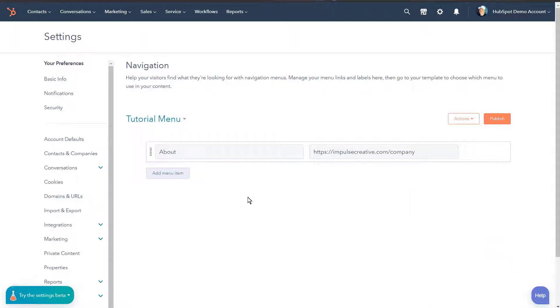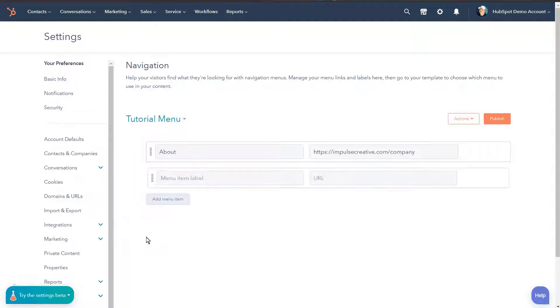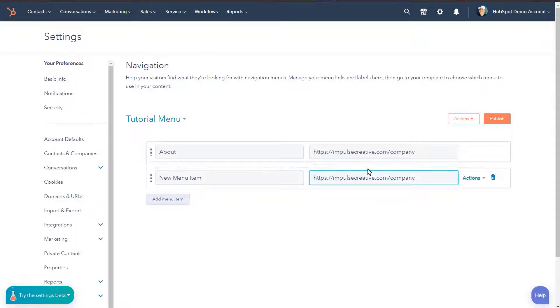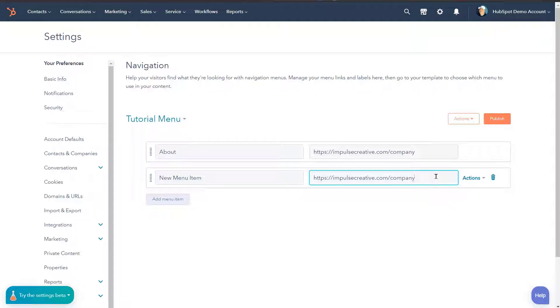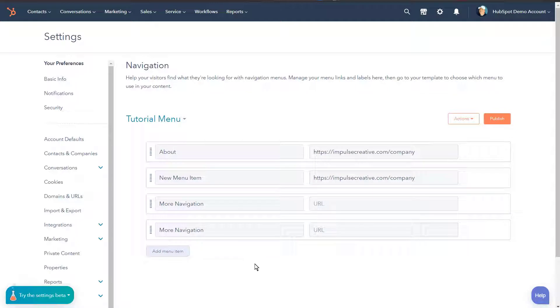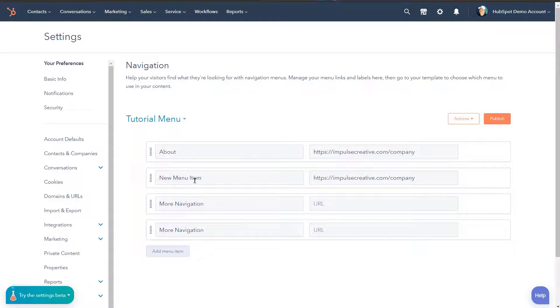Now once we have this initial menu item, we can simply add a menu item and so add a menu without a link or add a page link or add a URL link. So we'll add another URL link and we'll call this new menu item. We'll paste the same URL because you get the point - it's about labeling it and it's about giving the URL that you want. And of course that URL can be a regular URL or a link to a HubSpot page or the parameters. So once we have a couple of these built out, and by the magic of editing we have a couple more built out, we may start to build what is a submenu.